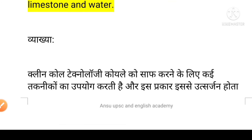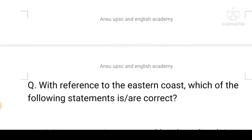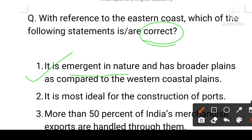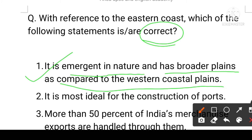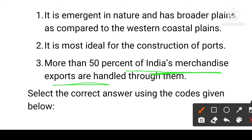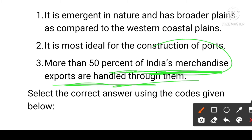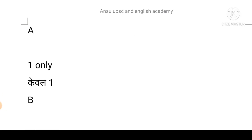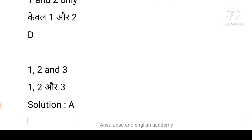India is doing well in carbon emission reduction. The IPCC (Intergovernmental Panel on Climate Change) recently held meetings and India is on a carbon neutrality program for 2030 — committing to reduce emissions by 40% by 2030, performing better than many developed countries. Next: with reference to the eastern coast, which statements are correct? First: it is emergent in nature and has broader plains compared to the western coastal plains. Second: it is most ideal for port construction. Third: more than 50% of India's merchandise exports are handled through it.